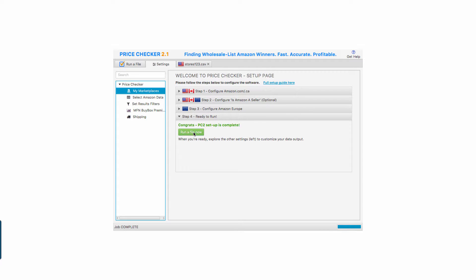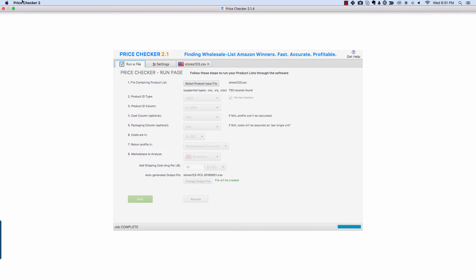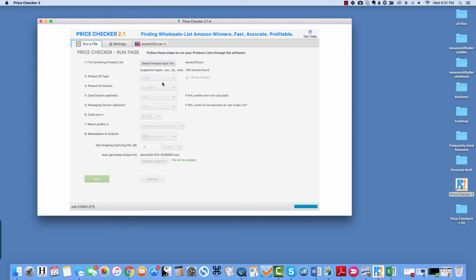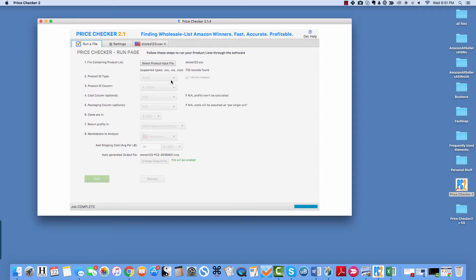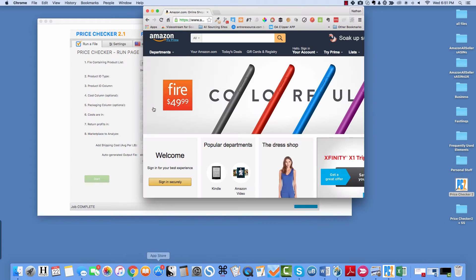So once we get to that point and I'm all set up, I can run a file. Let me show you what I do when it comes to running Storefront Stalker files. You can upload any type of file, but I'm wanting to show you this mostly for the Storefront Stalker side of it. So let's go to Amazon.